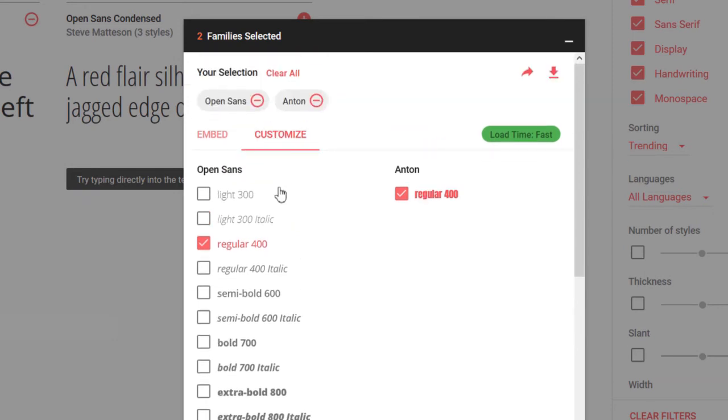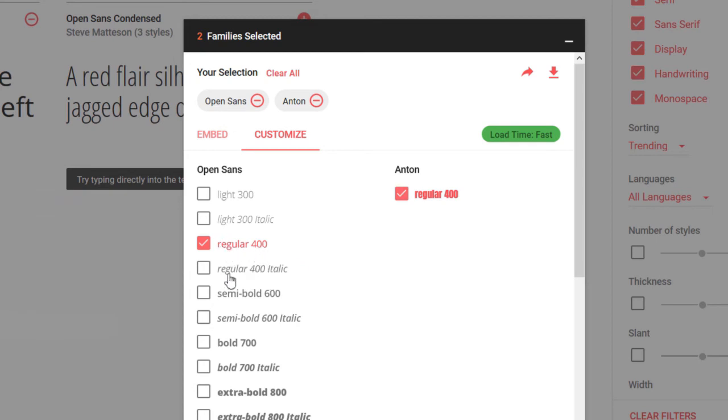You can see there's a whole bunch of varieties available for Open Sans. You might want to choose different lighter styles or bolder styles or semi-bold as needed. I'm going to stick with just regular for now, and perhaps I'll just add the italic version of that.